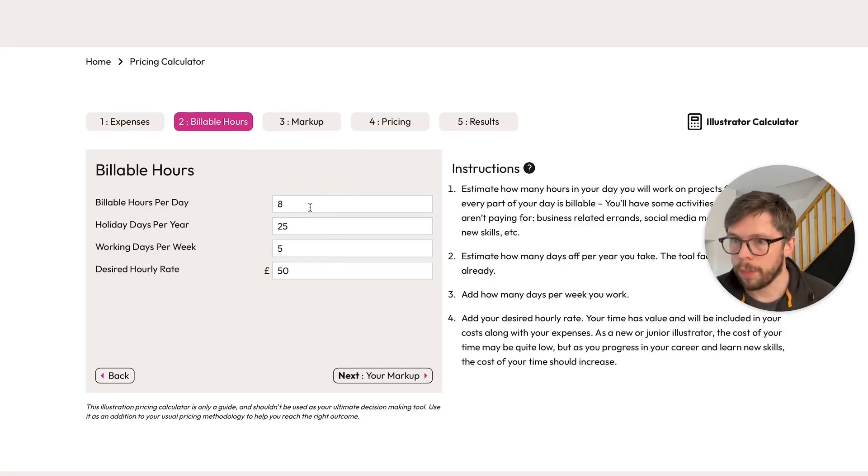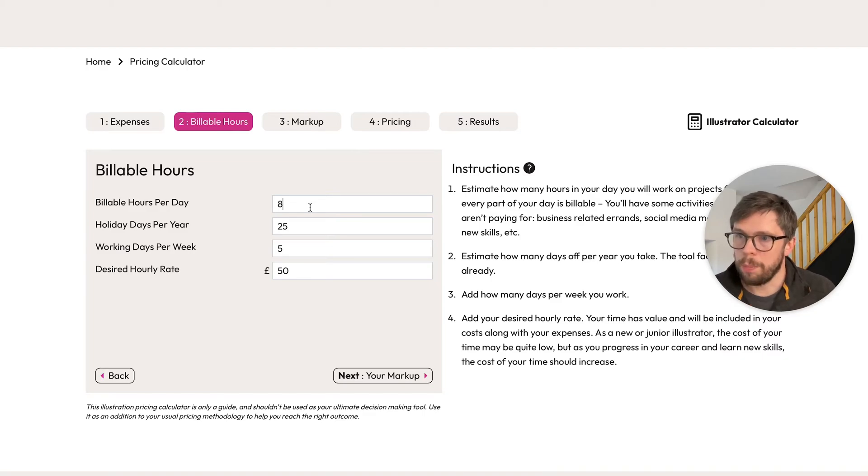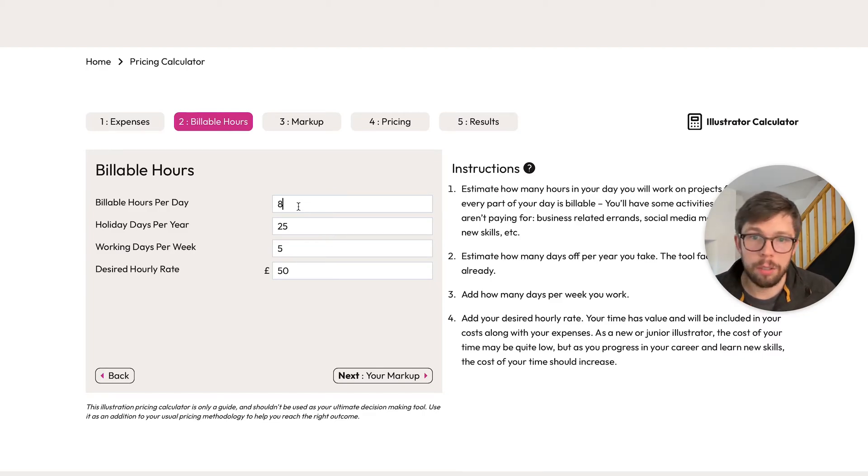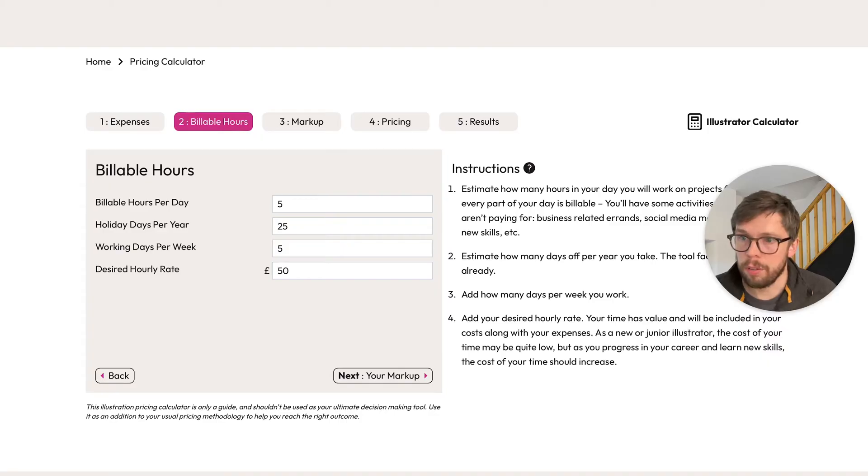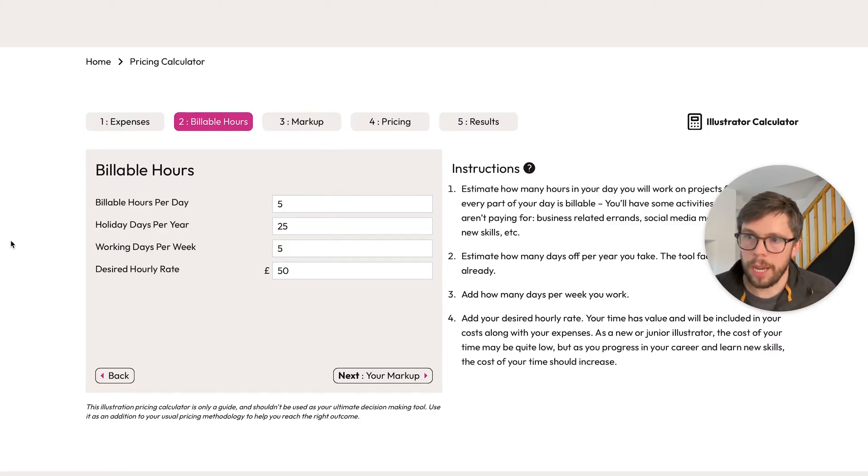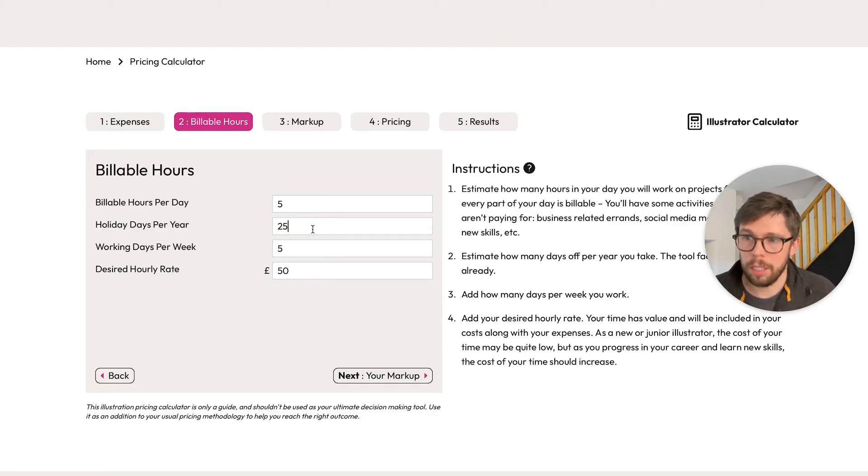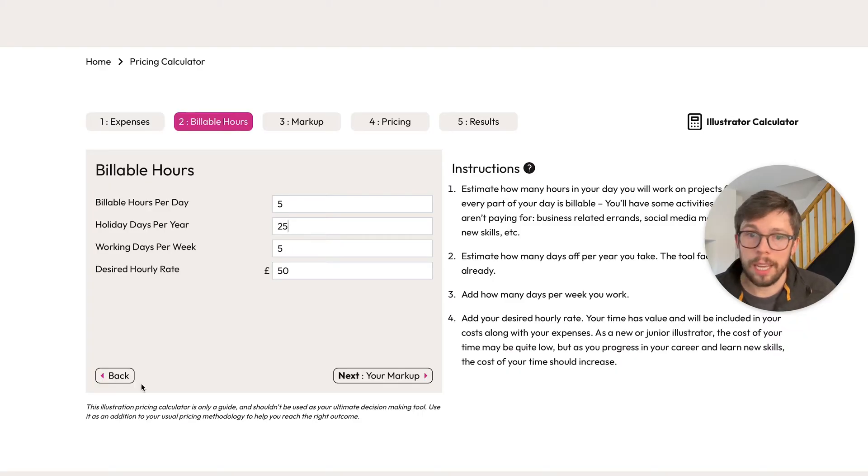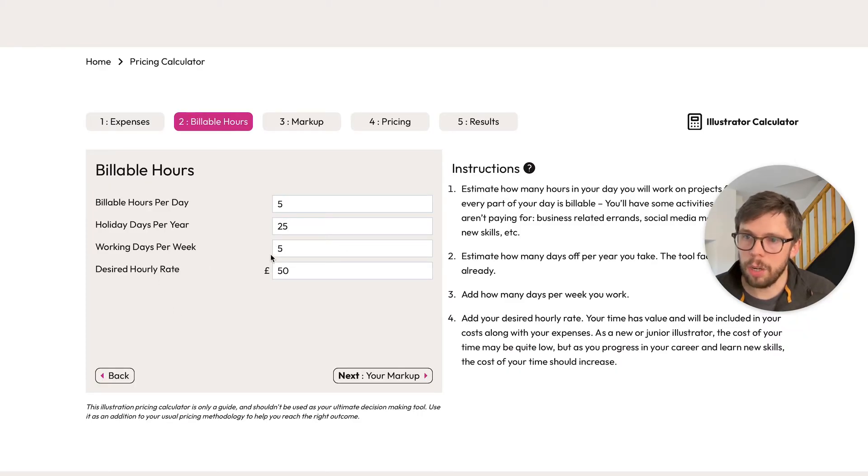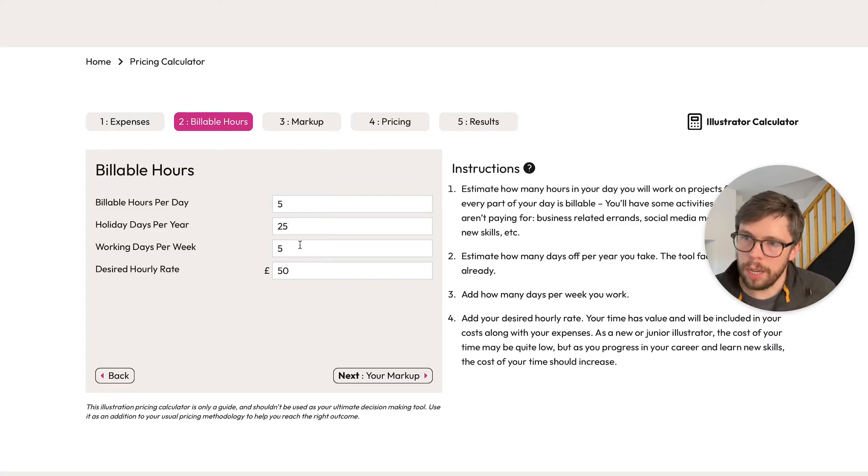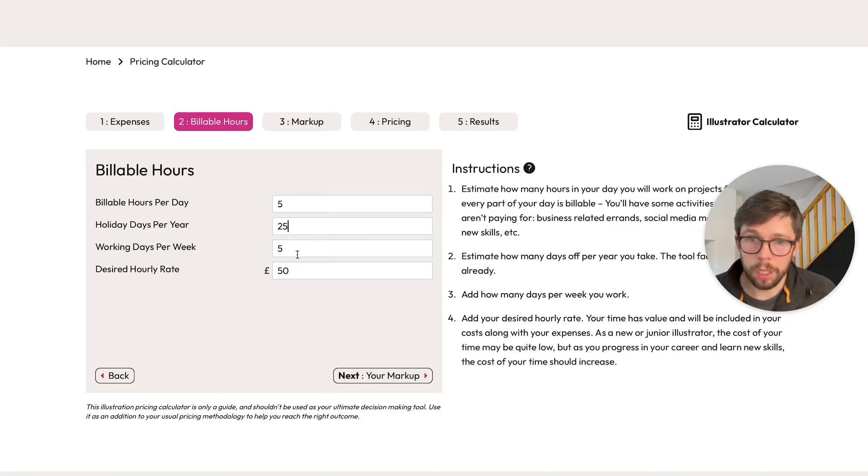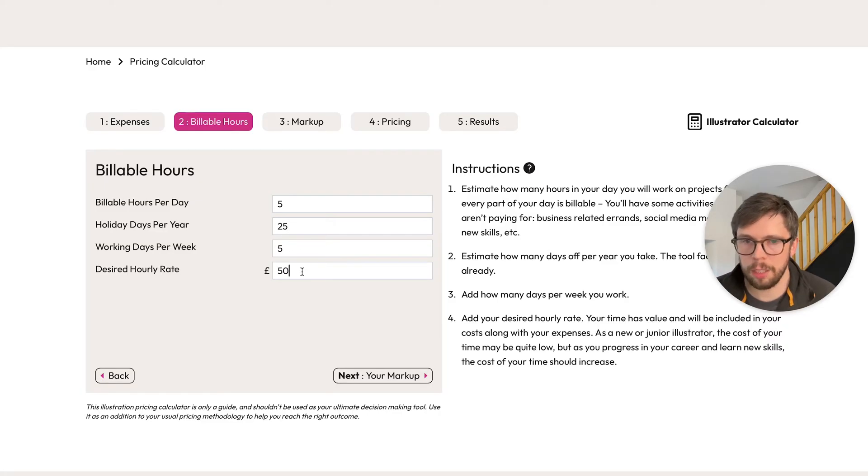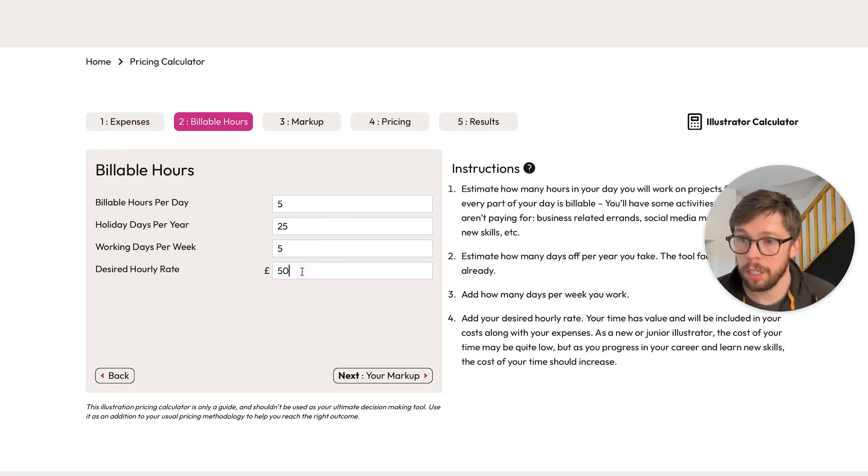So you might change your billable hours per day to five, for example. You can also add in how many holiday days you take per year. The calculator already factors in weekends so you don't need to worry about that. Then you can also have an option to change how many days per week you work. I'll leave that at five for now.